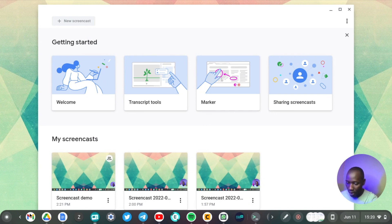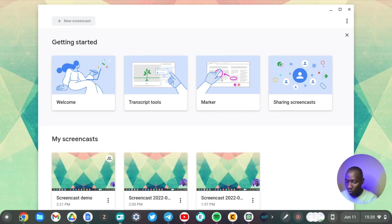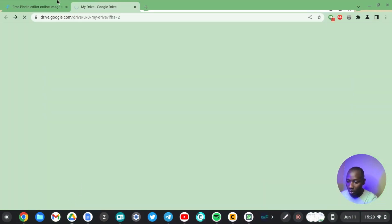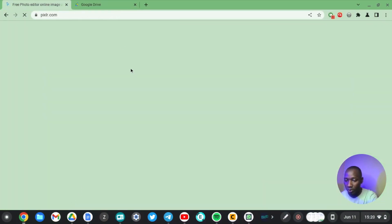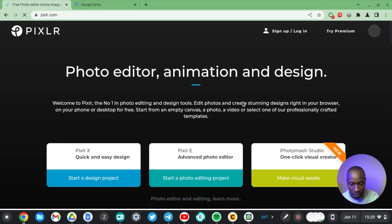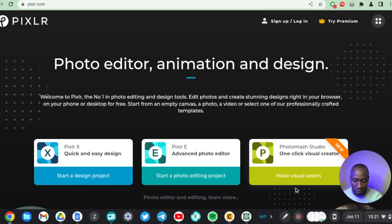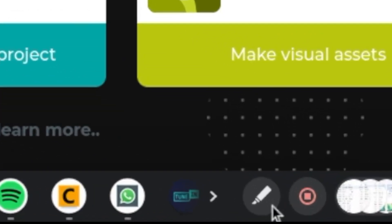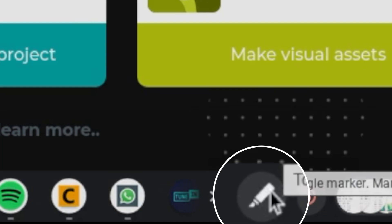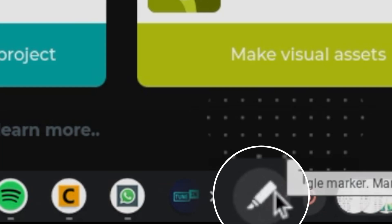Now you can just come to whatever area of the screen that you want to annotate. So let's say I just want to annotate some bits of this web page here. This is Pixlr. And to bring up the marker, come to the shelf section here and then click on the dispenser icon that you see here.